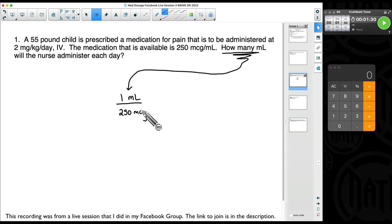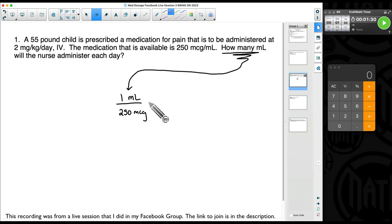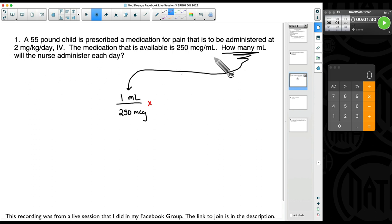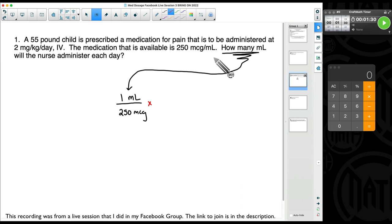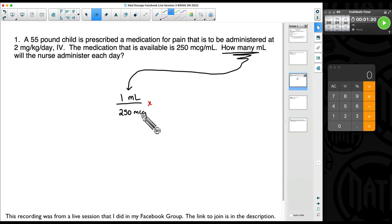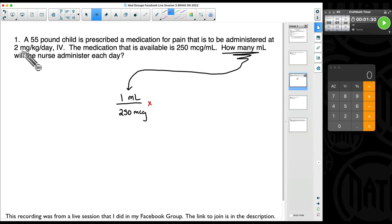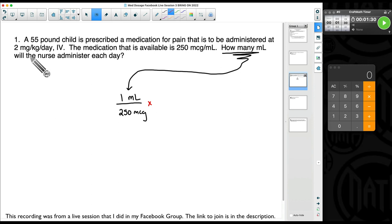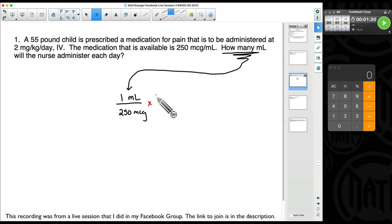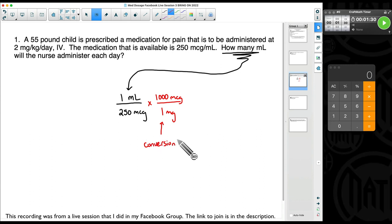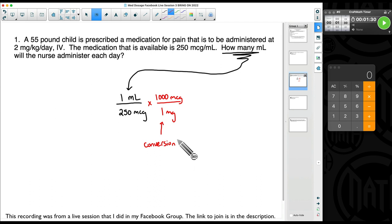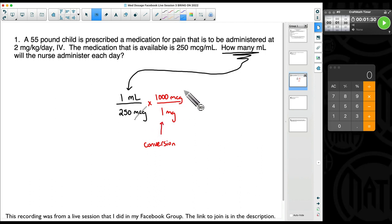Now we want to get rid of micrograms. Sometimes you can look back in your problem and find something dealing with micrograms, but sometimes you cannot — and this is where conversions come into play. Some of you may know to quickly multiply or divide, but I see students mix that up all the time. What we do see here is micrograms, and we have milligrams. There is a common conversion you will memorize: 1,000 micrograms is the same thing as one milligram. I'm using a conversion, and dimensional analysis lets me cancel out the micrograms.